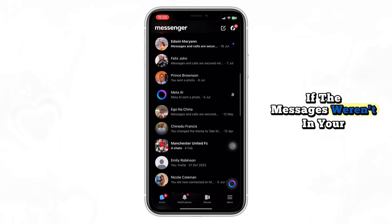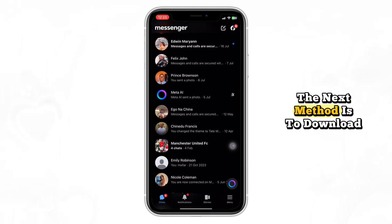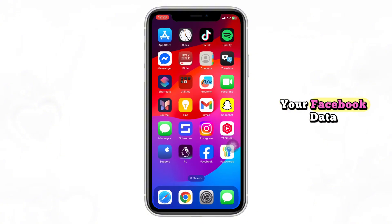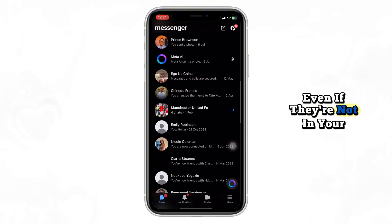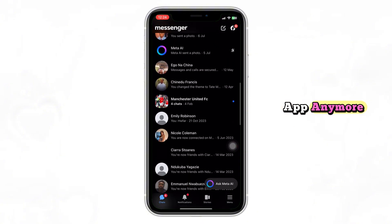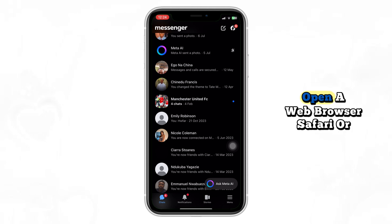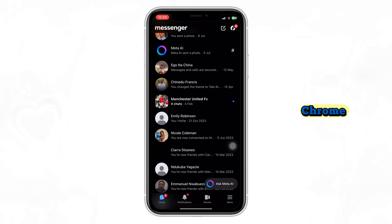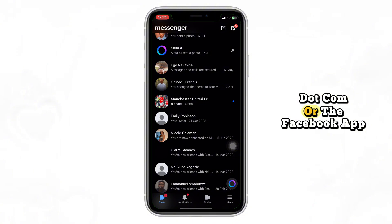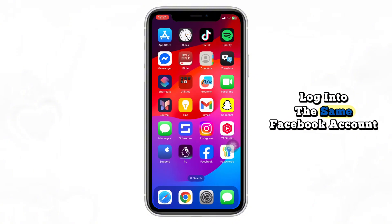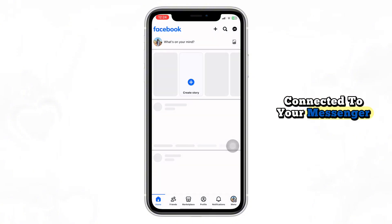If the messages weren't in your archive, the next method is to download your Facebook data, which often includes older messages even if they're not in your app anymore. Open a web browser — Safari or Chrome, doesn't matter — and go to Facebook.com or the Facebook app, and log into the same Facebook account connected to your Messenger.